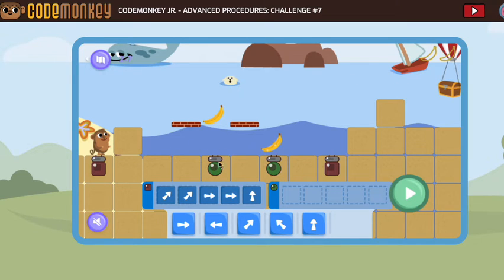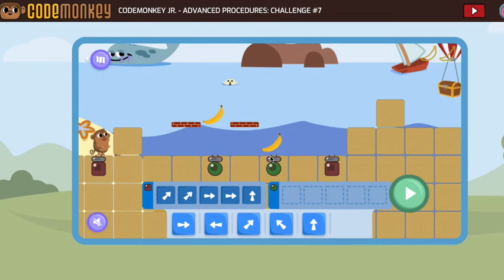Now let's look at the green circle. To get from this green circle to that one, I have to go one, two. To get from here to there — one, two.